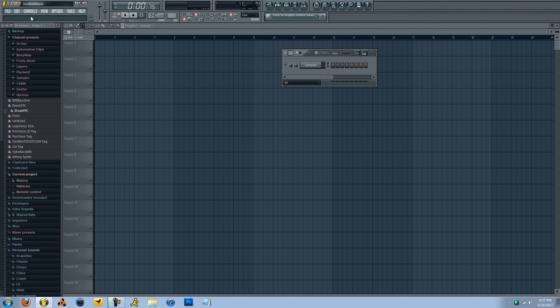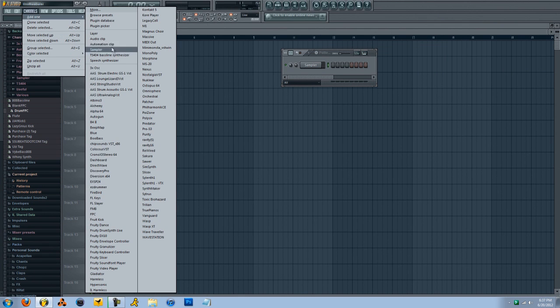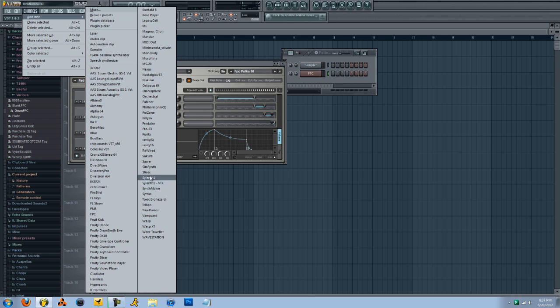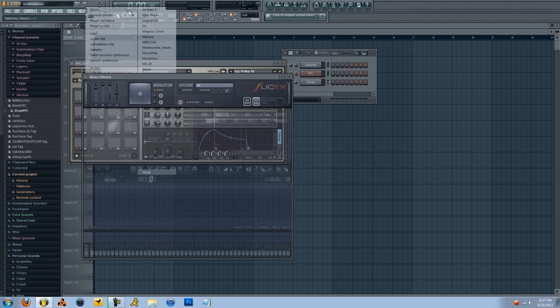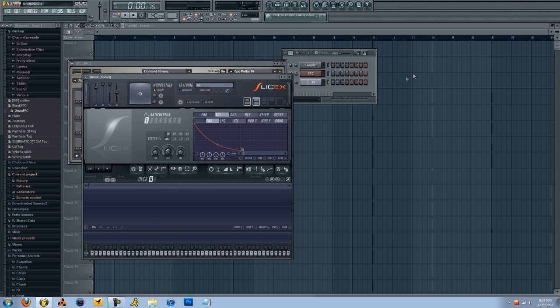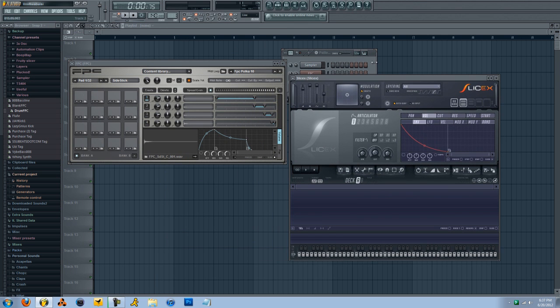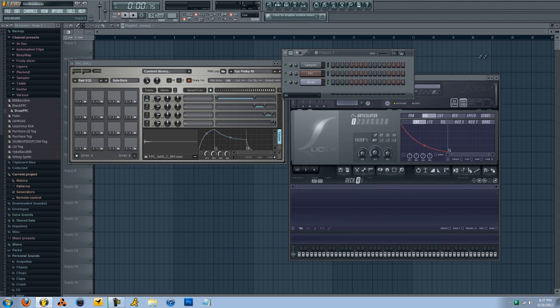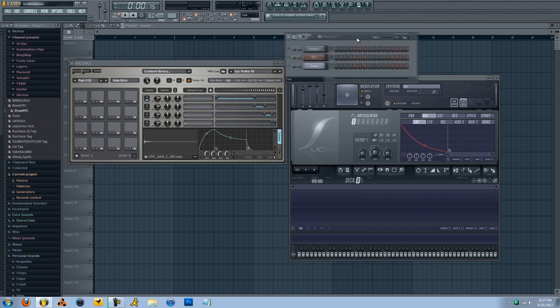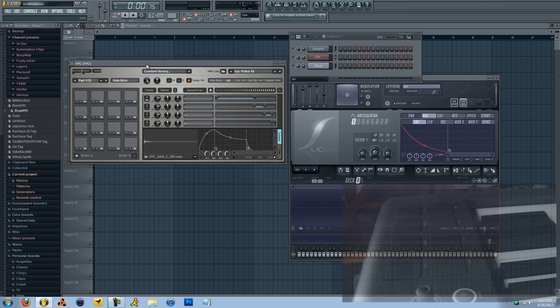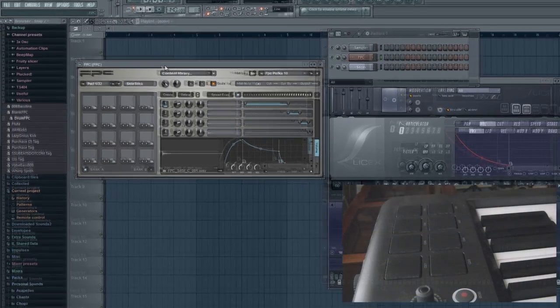Let's go ahead and open up FPC, which is what we'll be using, and SliceX. So I'm going to show you guys a little bit of how to do it on your own, but I'm also going to be providing presets which are downloadable and I'll have links in the description.